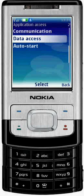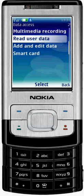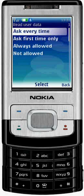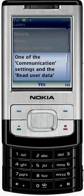Now let's configure the data access permissions. You need to change two permissions: Read User Data and Add and Edit Data. Set them to Always Allowed so ViewPhone can retrieve and backup your mobile content.